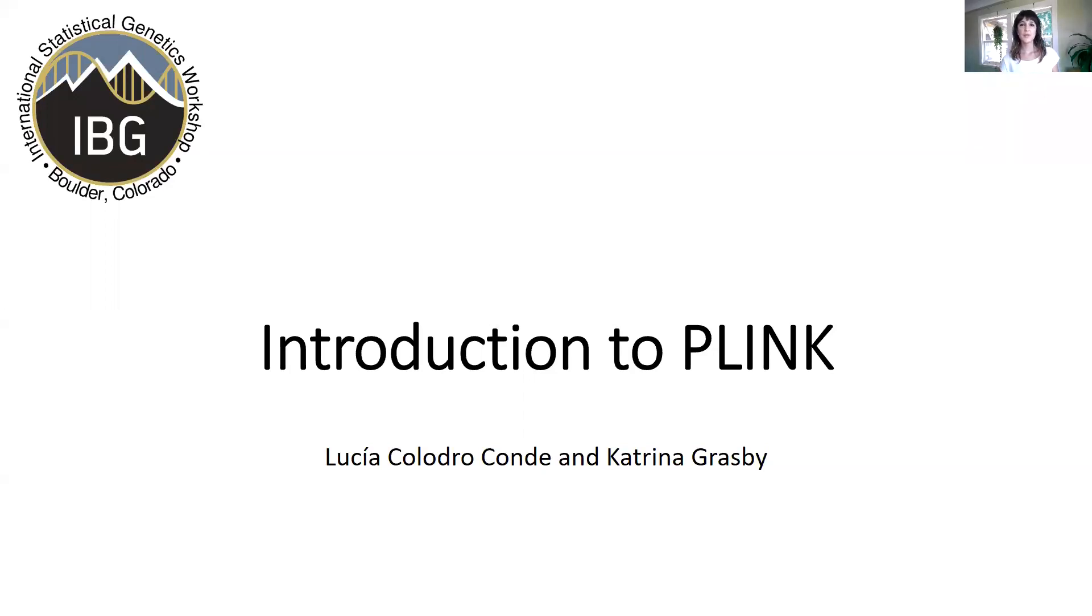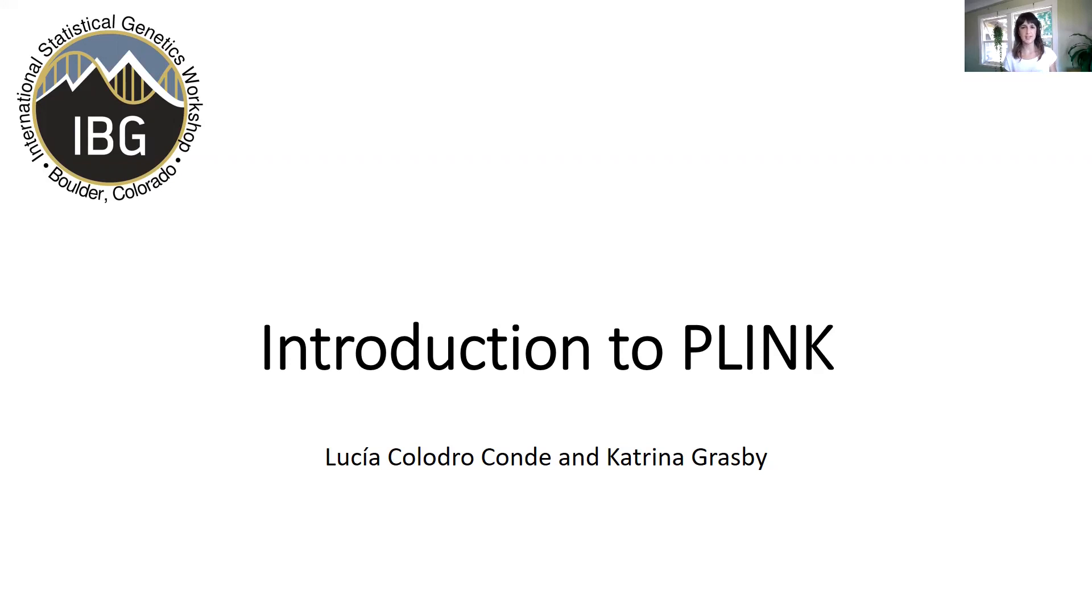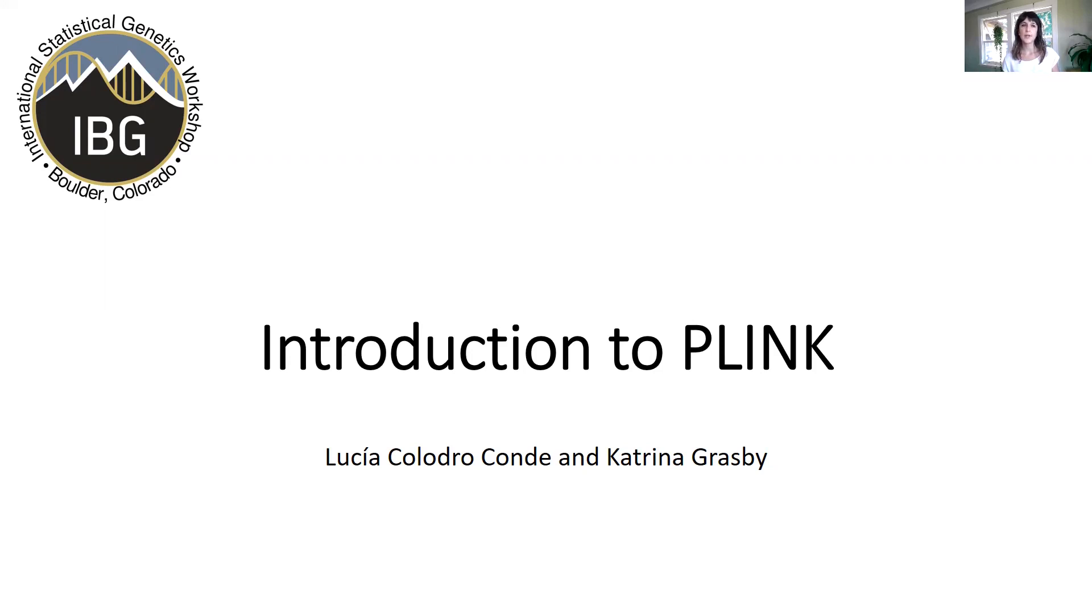In this presentation, we are going to talk about PLINK, which is a program, one of the many programs that allows you to manage data, do analysis, and so on. But it's very good, it's very well established, and this is just an intro to it.